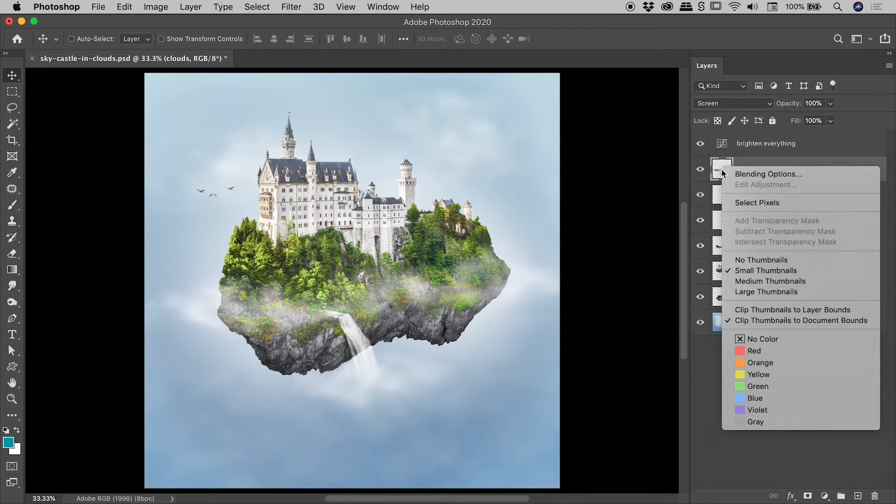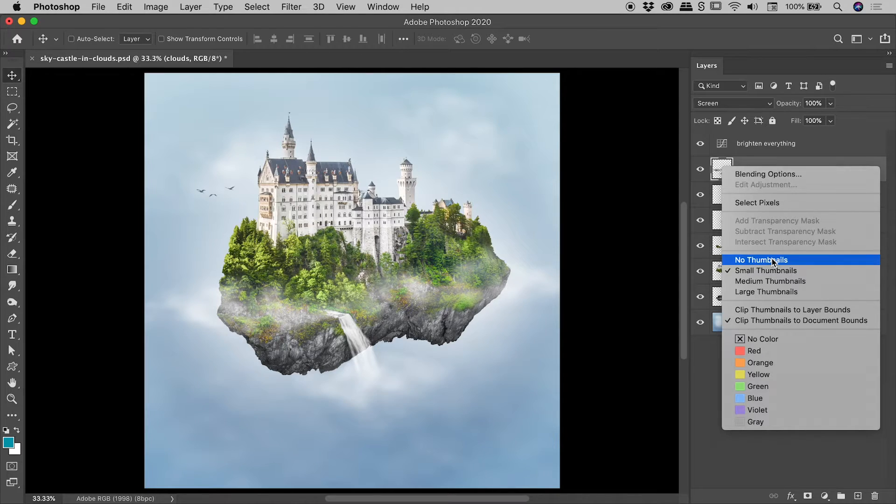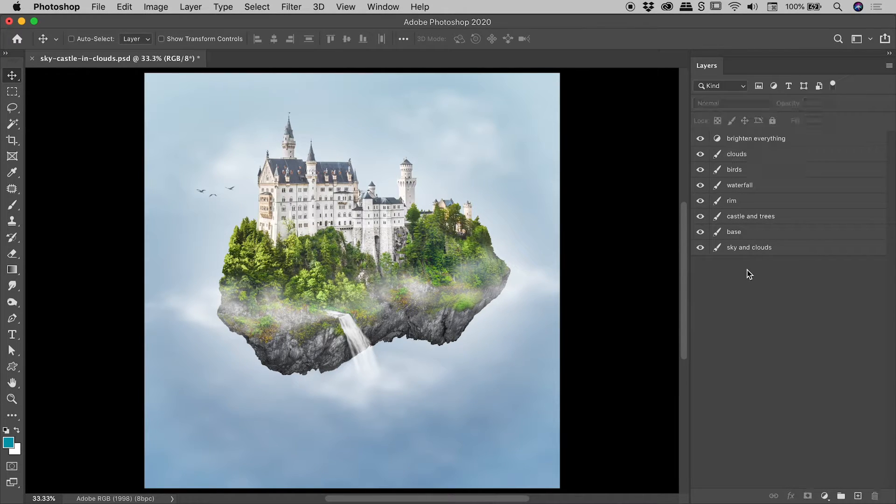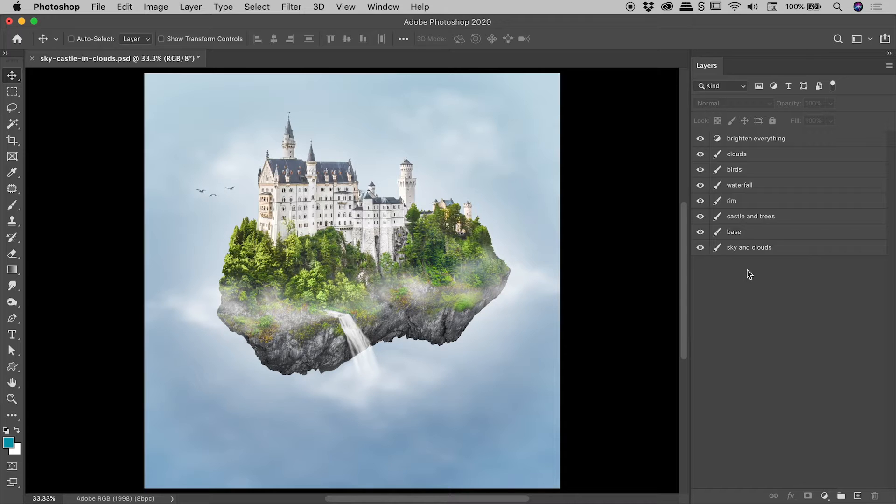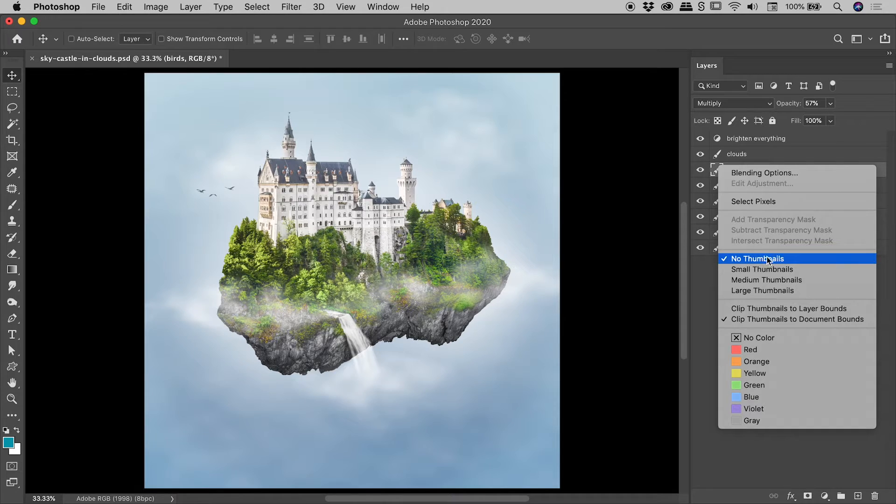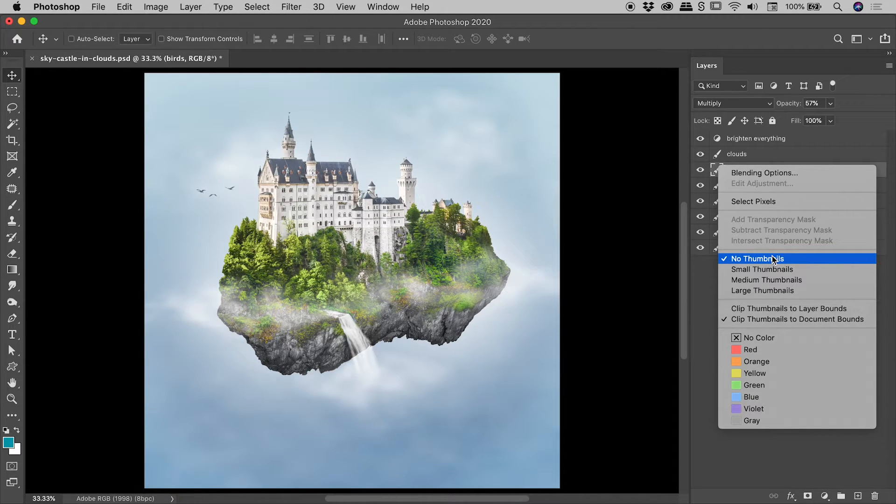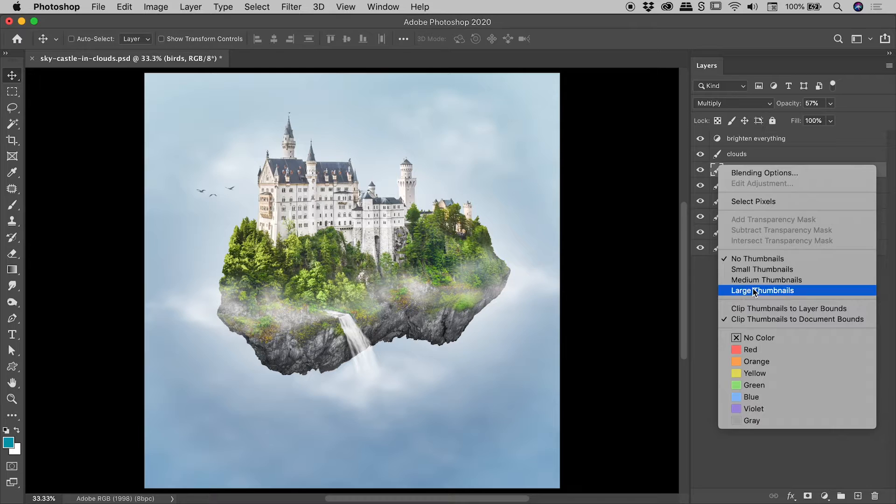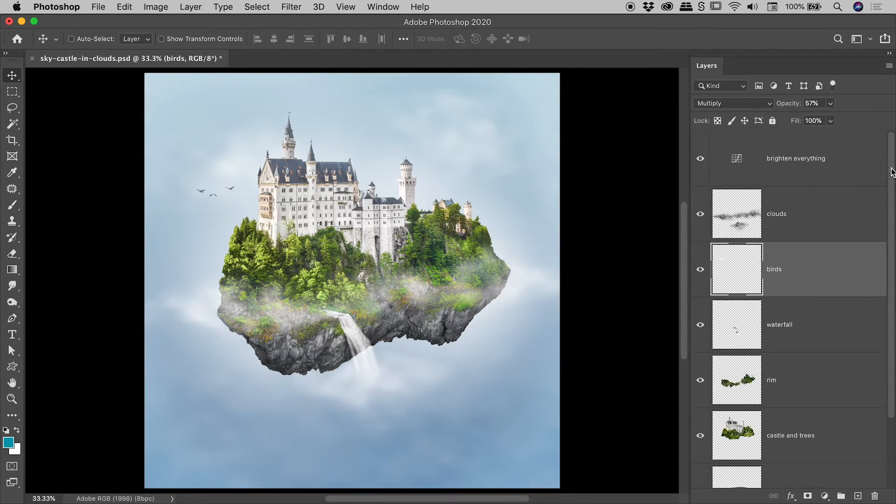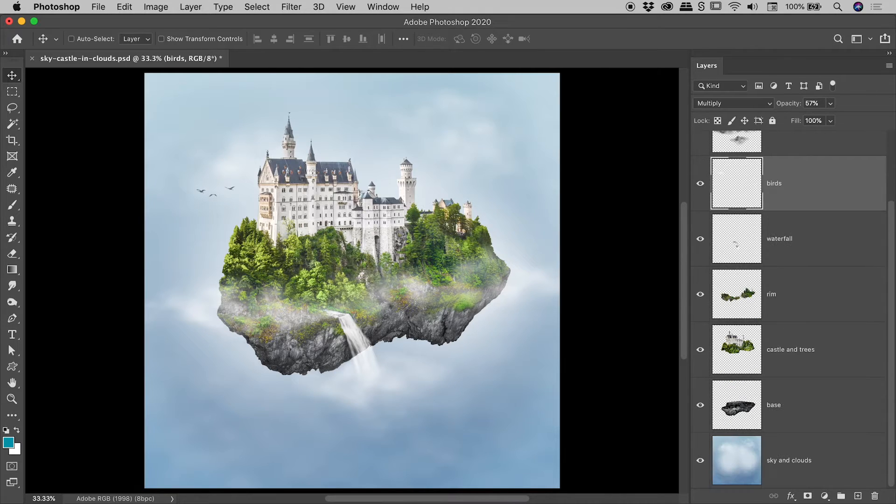So again if you have a crazy large number of layers which you're trying to compress into a very small area, right mouse clicking and setting that to no thumbnails can be quite advantageous. Now let me just put this back to large and there is one other option that I'd like to show you before we wrap this up.